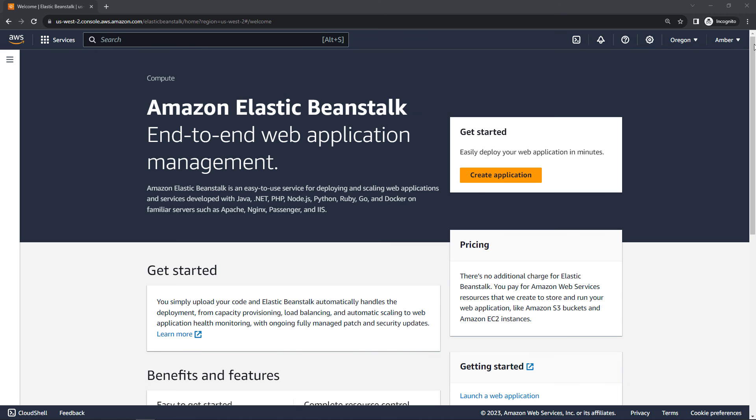So that's it. That's how to deploy a web application using Elastic Beanstalk. If you found this helpful, hit that like button for me, and also consider subscribing for more content like this. Thank you so much for watching.